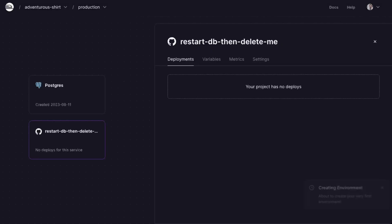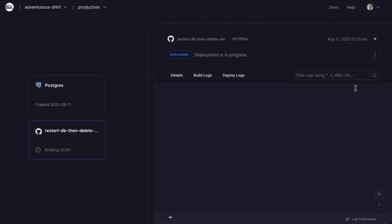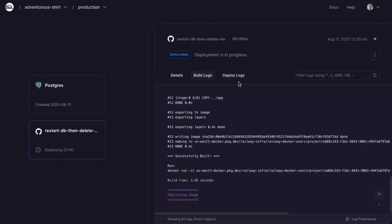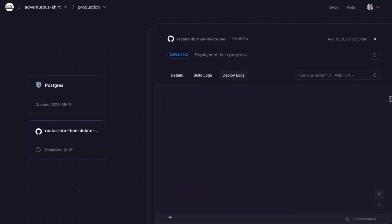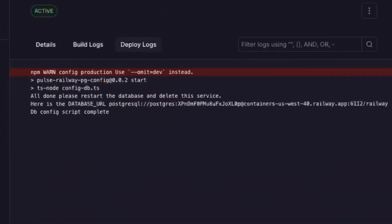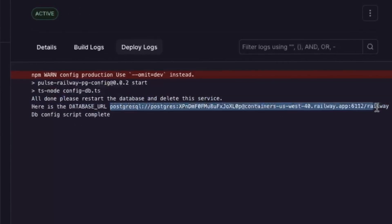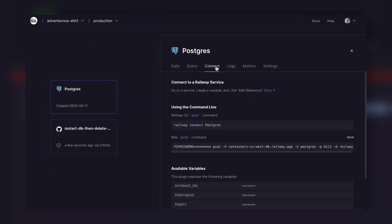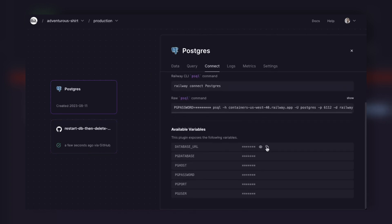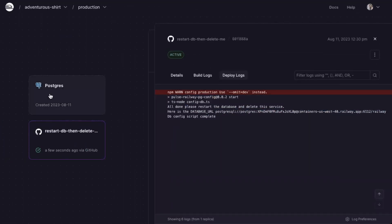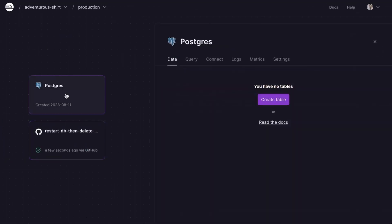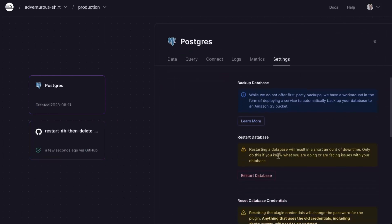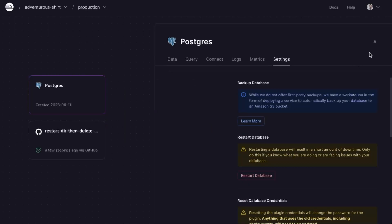On build, this service will configure your database, which it's doing already. If you click View Logs on the window that opens up, on the Deploy Logs tab, you'll see a message saying, 'All done. Please restart the database and delete this service,' along with your database URL. You can copy that database URL here and save it for later, but you'll always be able to get it again by clicking on your database and going to the environment variables. Then, close out the deployment and click on your database. Click on the Settings tab and scroll down until you see the Restart Database button. We have to restart the database, so that way, the write-ahead log level setting that we changed inside of our configuration takes effect. That's it.